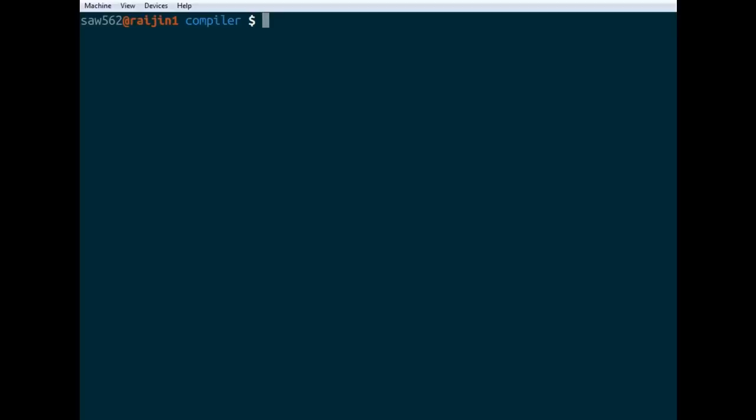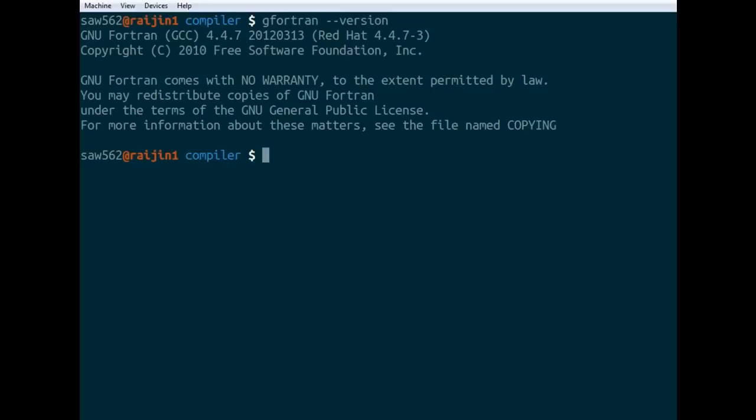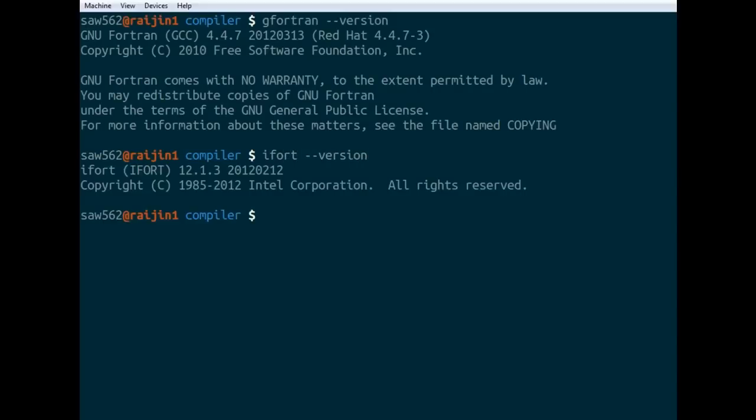We've got two choices for what compiler we can use on Raijin. There's the GNU Fortran Compiler, which is gfortran, and there's the Intel Fortran Compiler, which is called ifort.